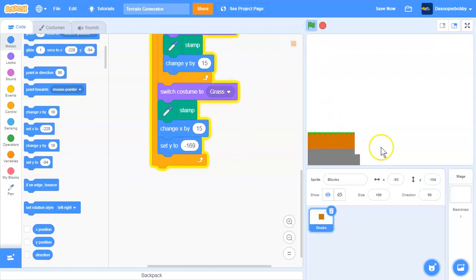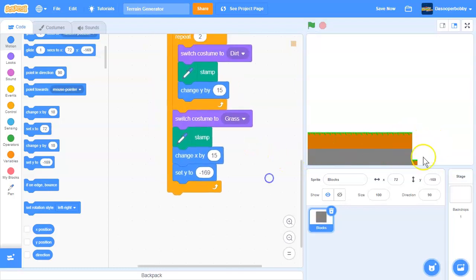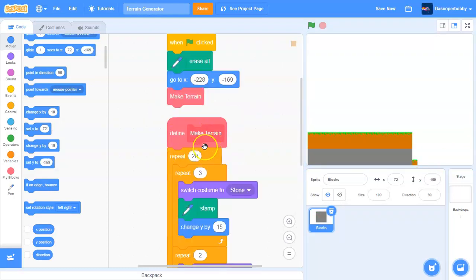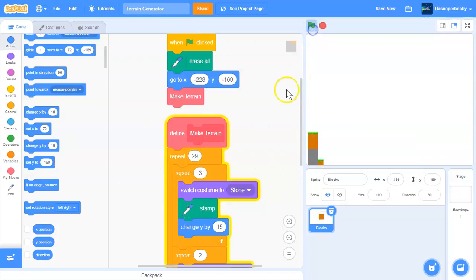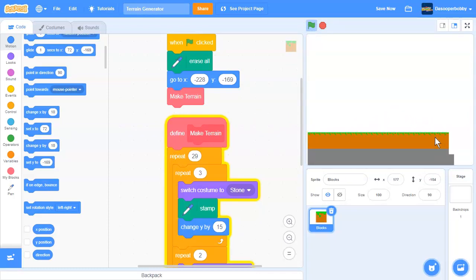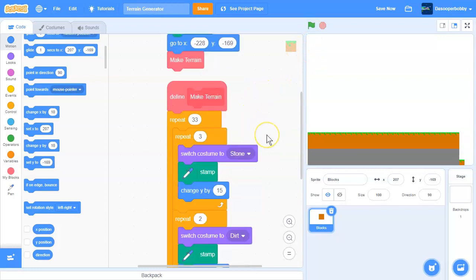So as you can see, it's creating the blocks. Now I feel like I need to do this a bit more, so let's say 29. So it builds the terrain like this. And then I'm just going to make this 33. You can do this if you want the terrain to generate like that, one block at a time.